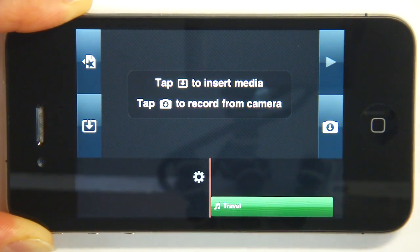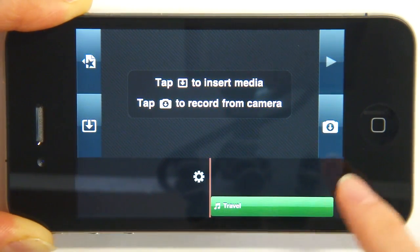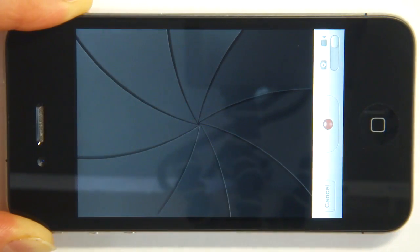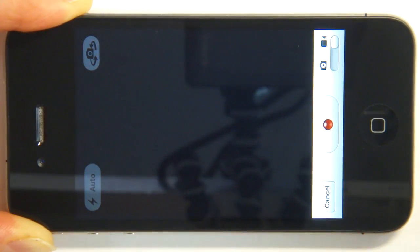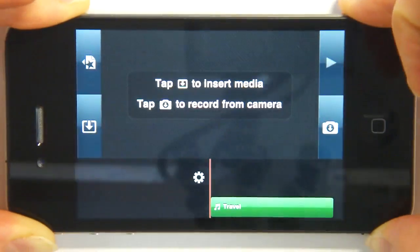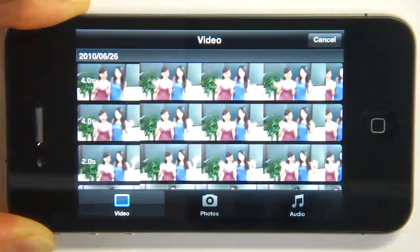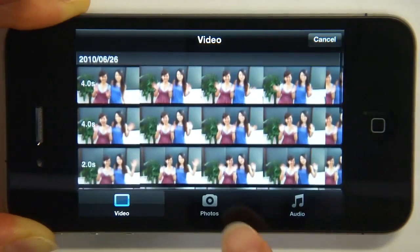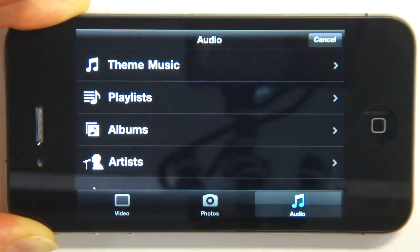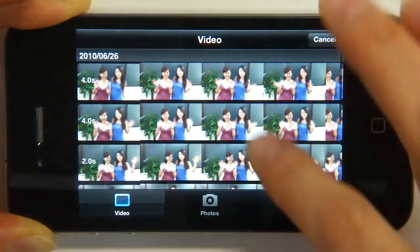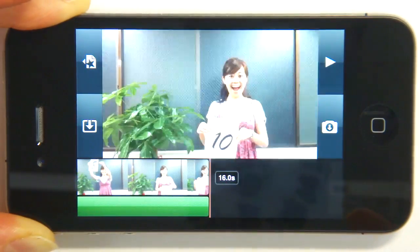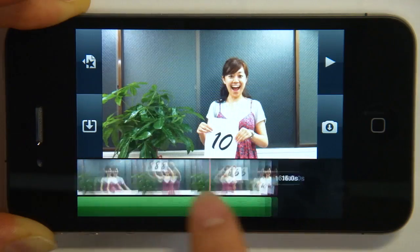This is the next screen you'll see. You can either tap here to insert your media, or tap this button to switch to a camera. But I have a video already ready. So I'm going to tap this button to pull it from my camera roll. You have your videos here, your photos in the middle from your roll, and you can also select some music. I'm going to choose the video of my friend counting from one to ten, and you can see she shows up on the timeline down here.